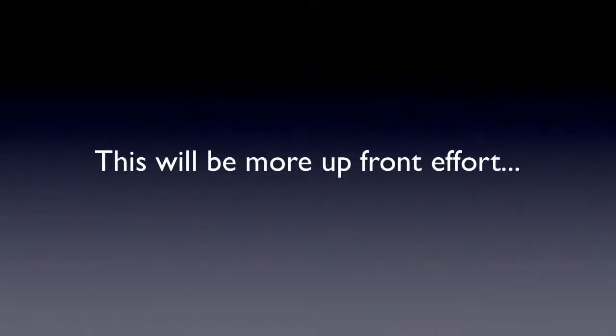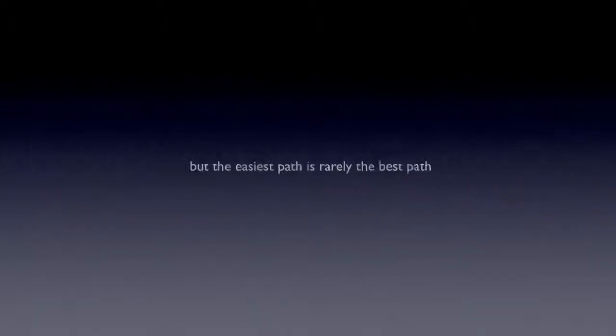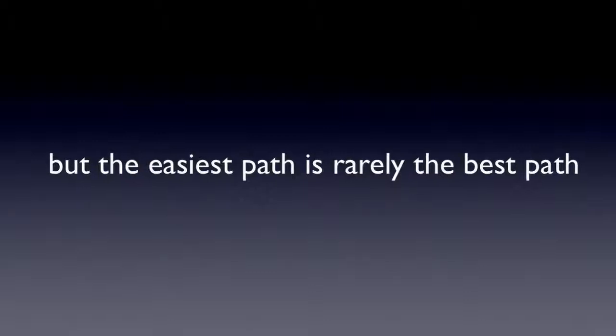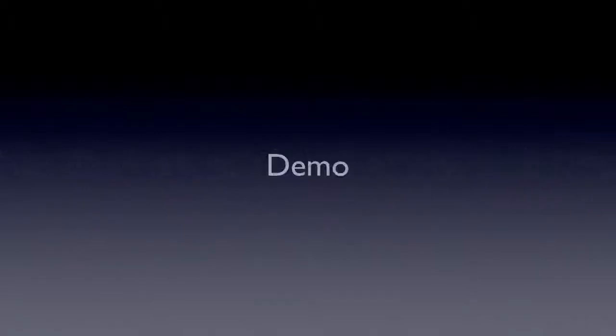Now, doing an agent framework will cause more upfront effort. There's no question about that. There's more work involved. But the easiest path is really the best path. So I believe that this is more work and that it's worth it in the end. So let's take a look at what I'm talking about and hopefully you'll agree with me.